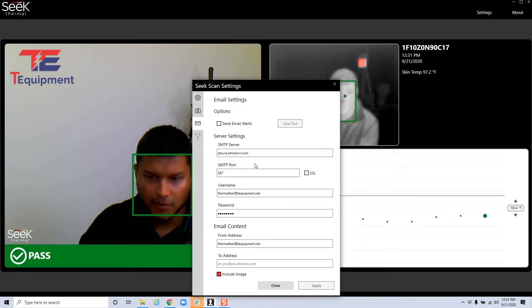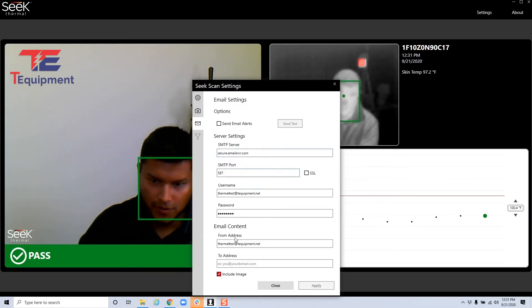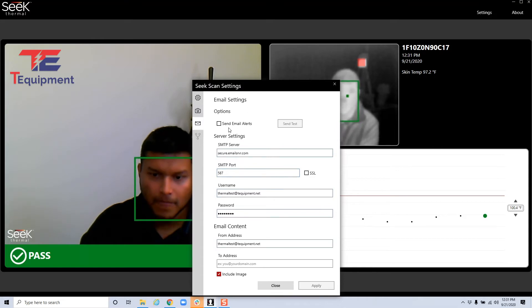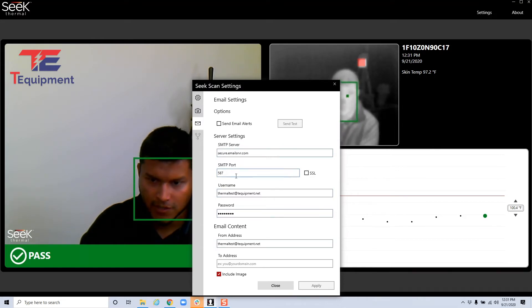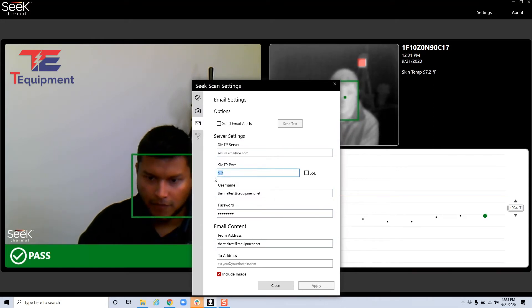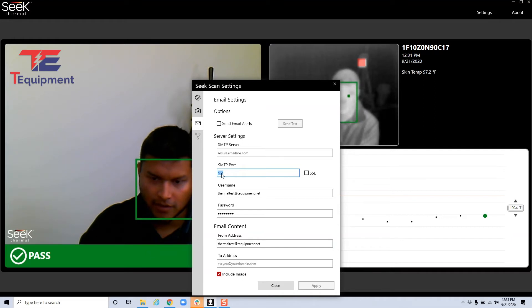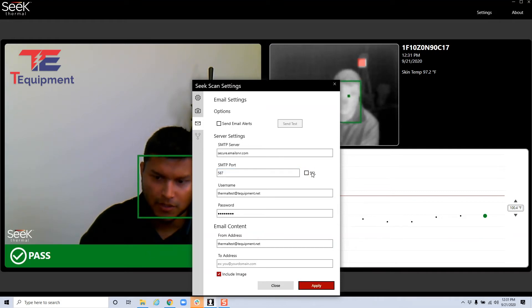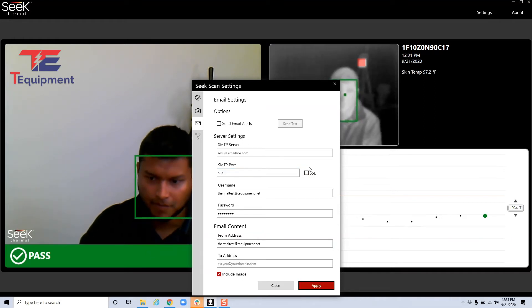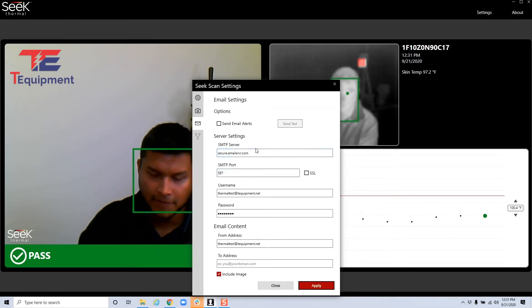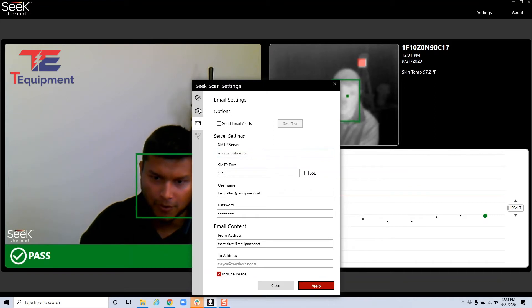You also have the email alert option so you can configure this with your own server and be able to send email alerts. If you are using port 465, 587, make sure you enable or disable SSL as needed, depending on your configuration.